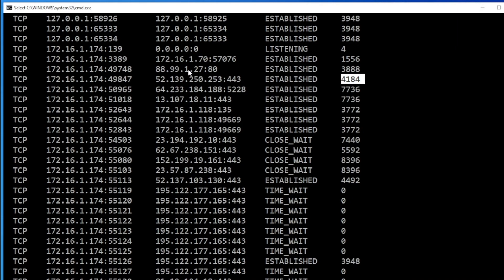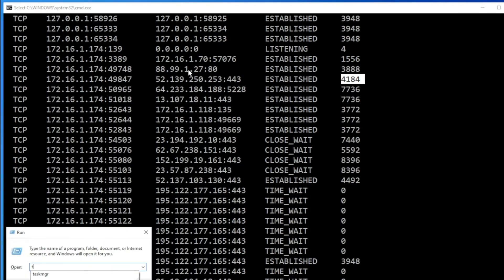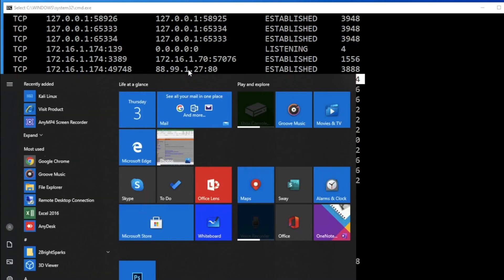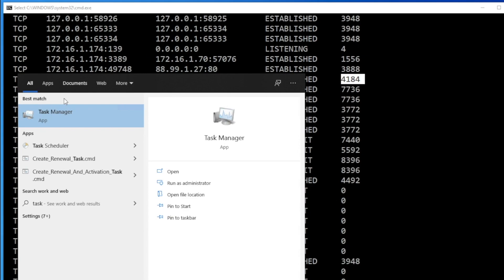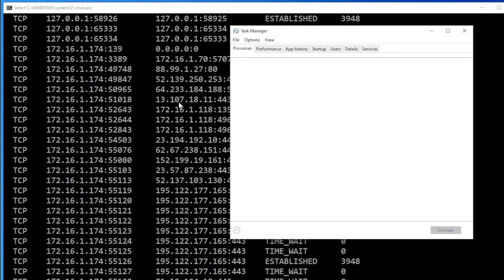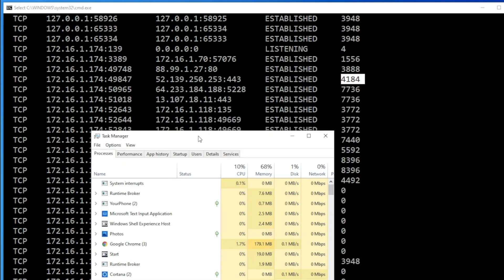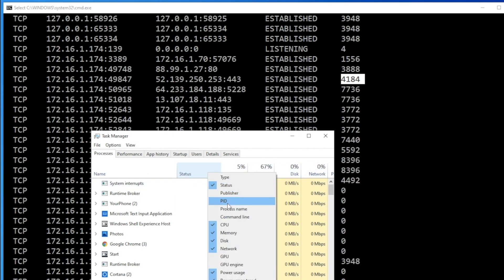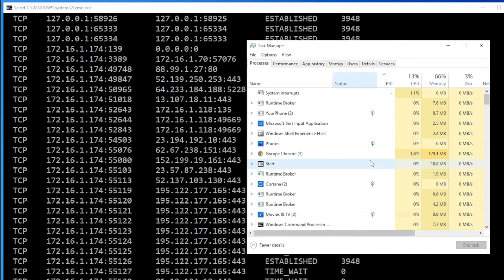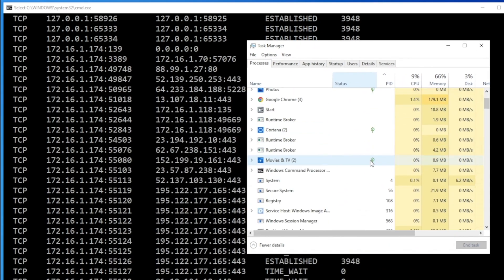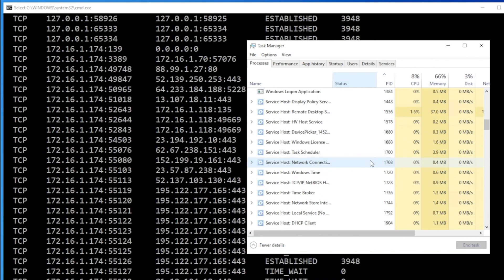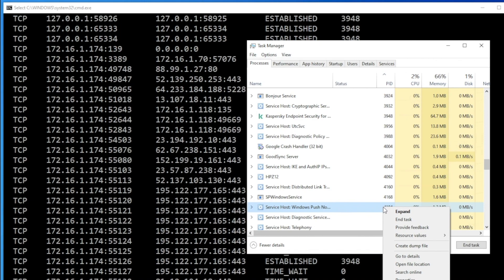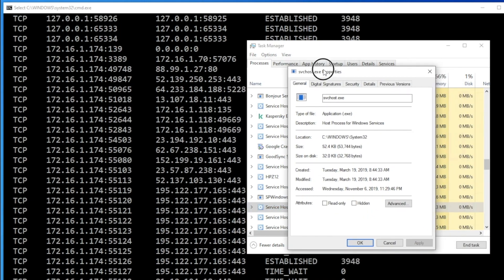So now what I have to do is just press Windows R again and type T-A-S-K-M-G-R, which is task manager. Or you can just go ahead and click start menu and type T-A-S-K, and you will see task manager there. So just click on task manager. And now you have to find out the same process ID, which looks suspicious to you. So you cannot see process ID right now. So just right click on status or anywhere. Just click on PID here. Now you'll be able to see PID. Now first thing first, which is 4184. So all you have to do is just scroll down and look for 4184. Here you go. This is 4184.